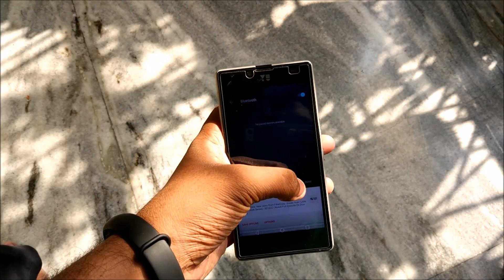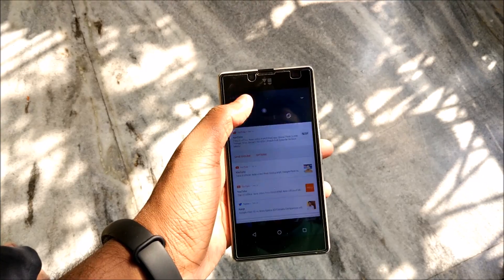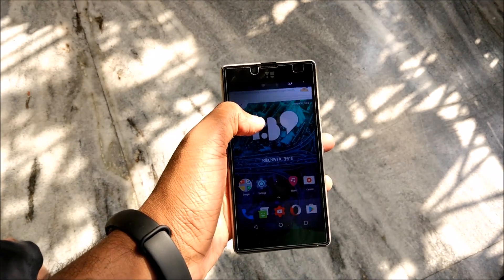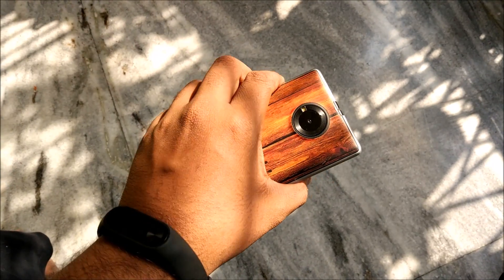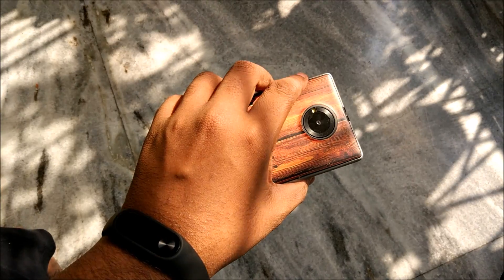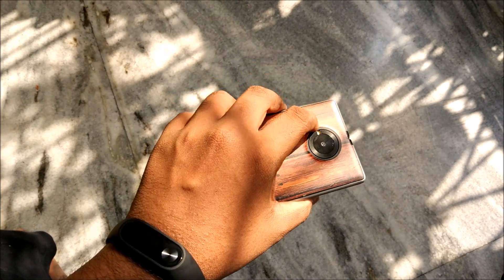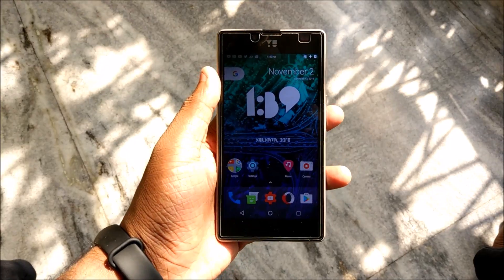But the problem with this ROM is that guys Bluetooth does not work. Bluetooth just doesn't want to work, it shows it's switched on but it automatically gets switched off. So that's one thing that you have to compromise with if you want to get Android 7.0 Nougat on your Euphoria.